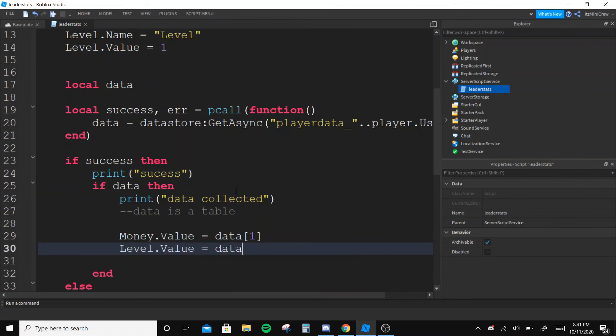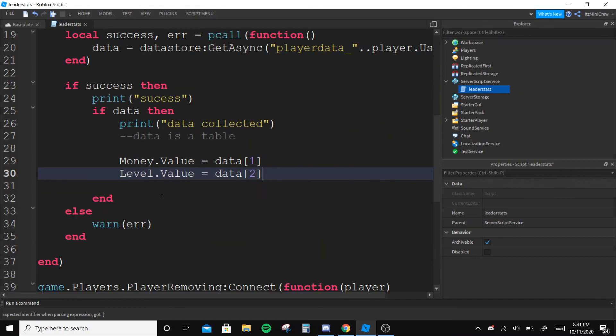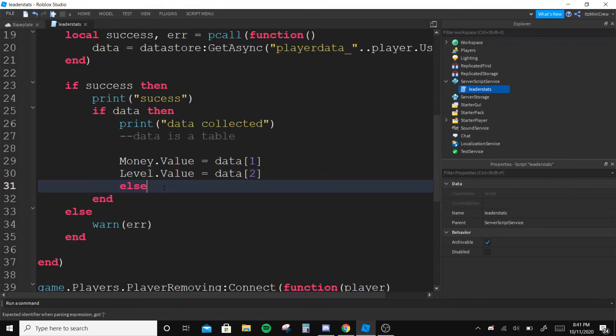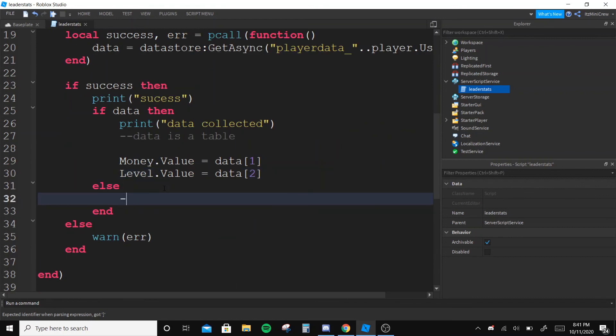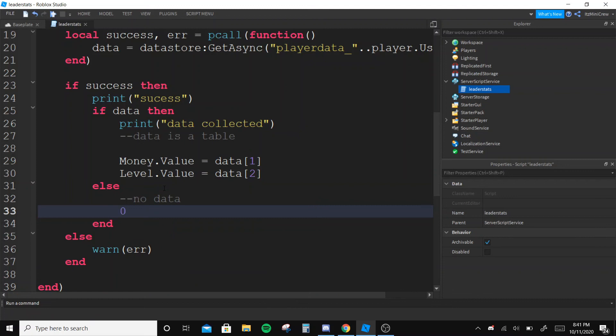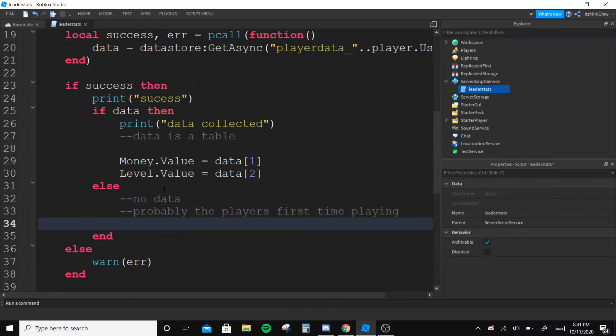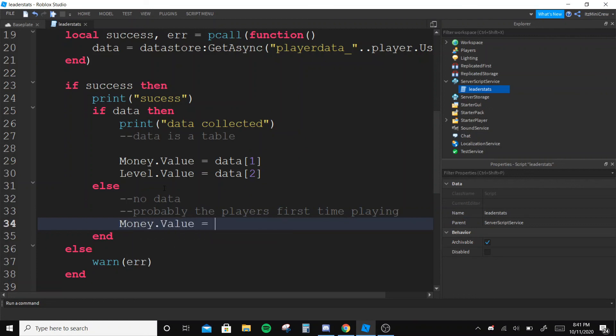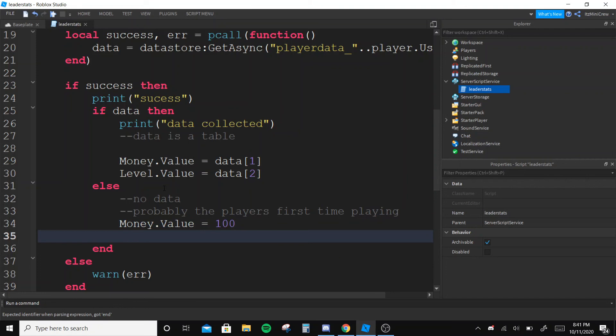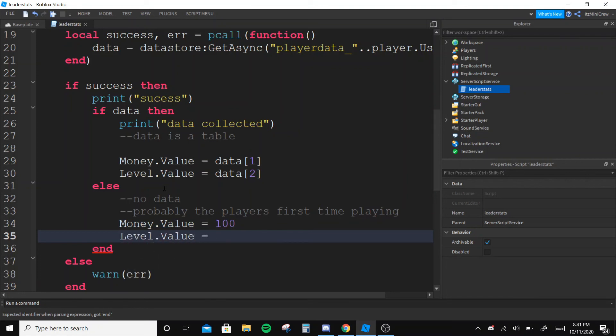And if data is not there - no data - probably the player's first time playing. So first time playing, then you can give it a value you want. Let's say we give 100 first time playing and Level.Value equals to maybe level one.